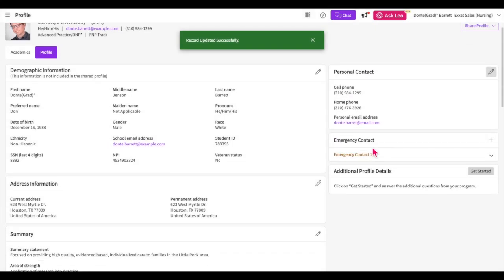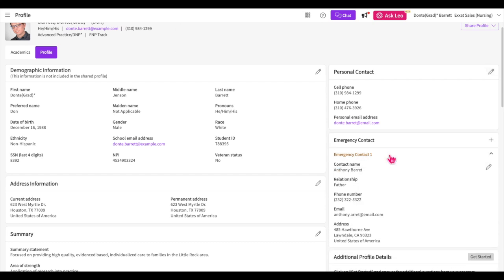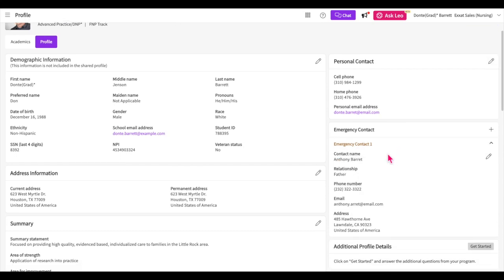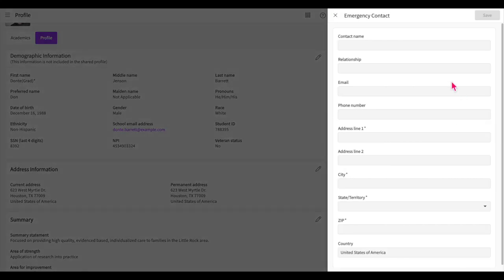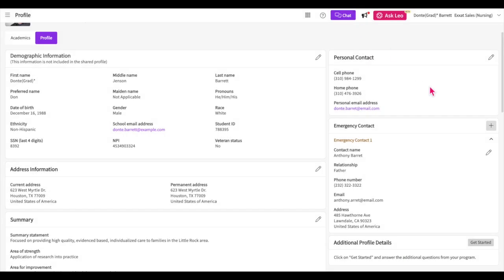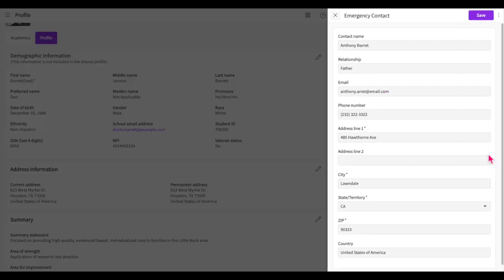The emergency contact section allows you to provide contact information for a parent, relative, or friend who can be contacted in the event of an emergency. Click on the plus icon to add an entry and fill out the necessary information. To modify information for an existing emergency contact, click on the drop-down arrow and then click on the pencil icon for that specific contact.